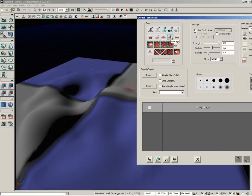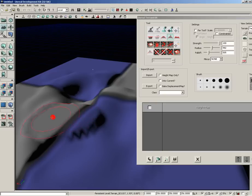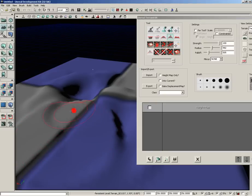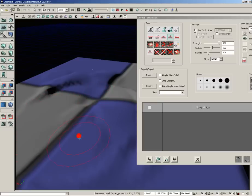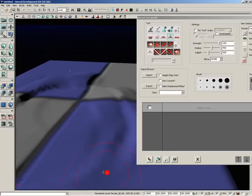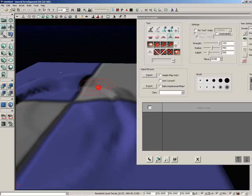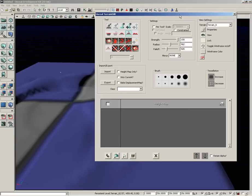And we could grab, say, Average, which is right next to it. And what this is going to do is create an average location for all of the terrain vertices that are found underneath our brush. Now, when I say vertices, how do you know how many vertices you have? Well, there's a couple of different ways.